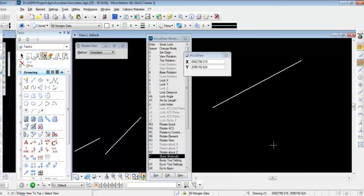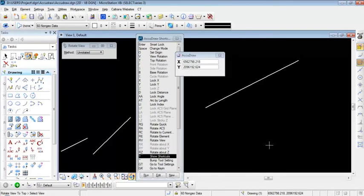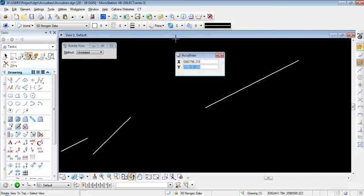The next AccuDraw shortcut commands I'll show are view rotation and top rotation. You can use the V button to enable view rotation in AccuDraw, and the T button to enable top rotation. I'm going to close the AccuDraw shortcuts window.